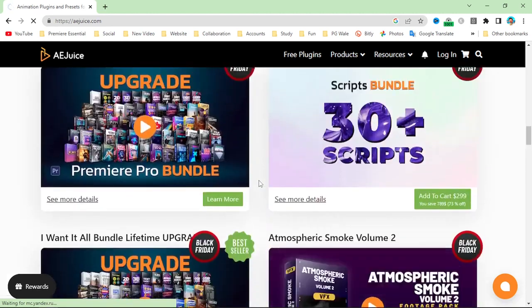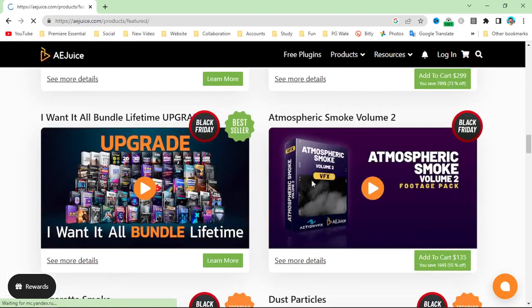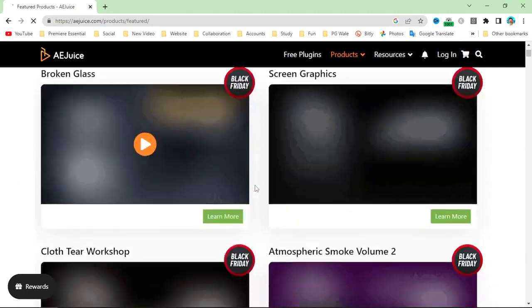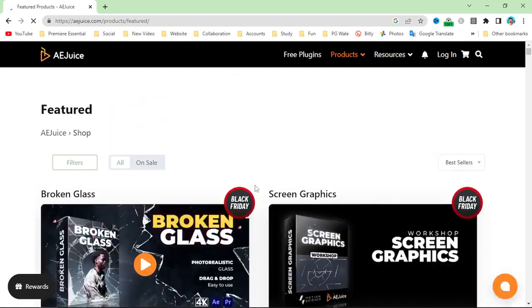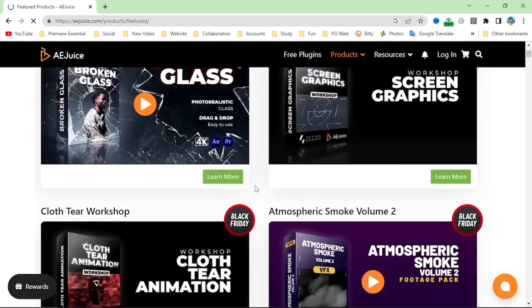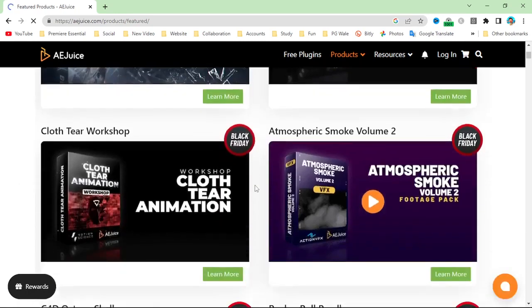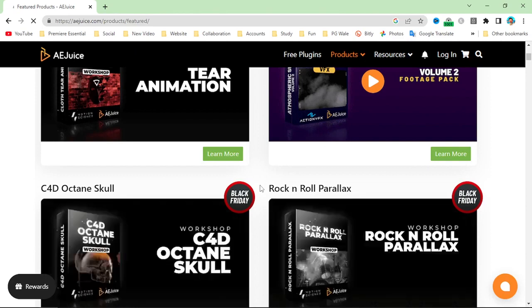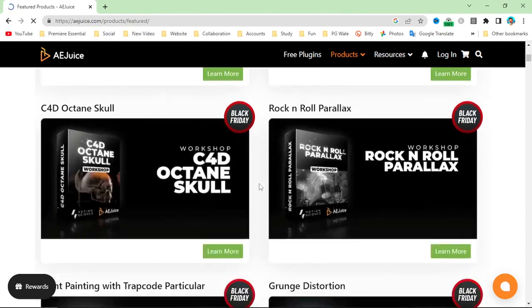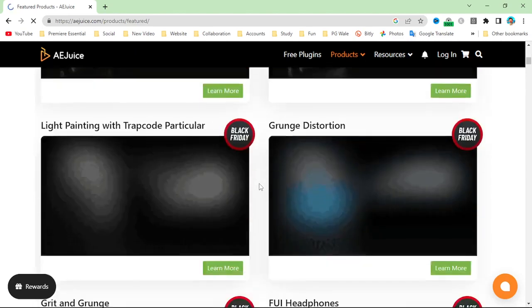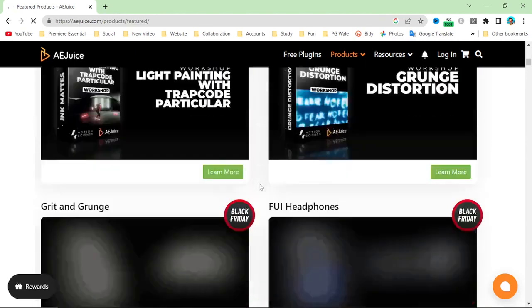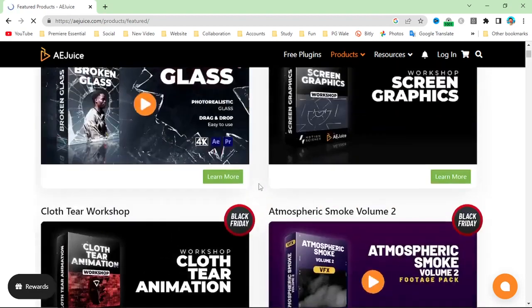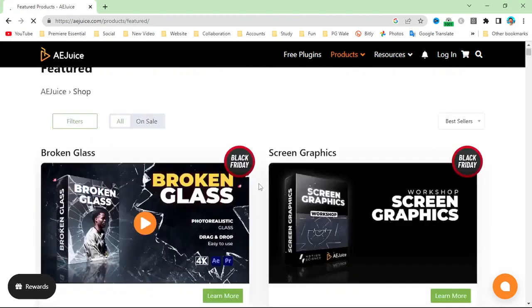products also like Seamless Transition, Broken Glass, and Liquid Matte Transition. They have all these transitions that you can use inside Adobe After Effects, Adobe Premiere Pro, DaVinci Resolve, and